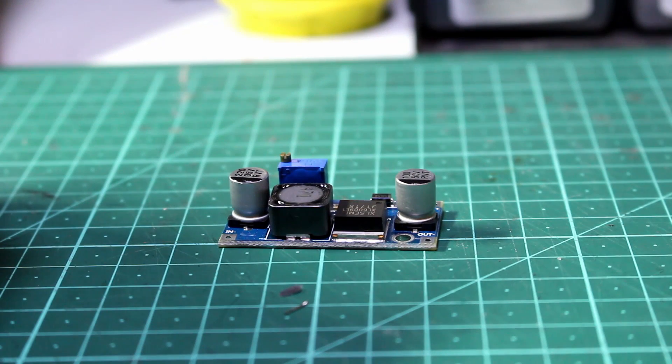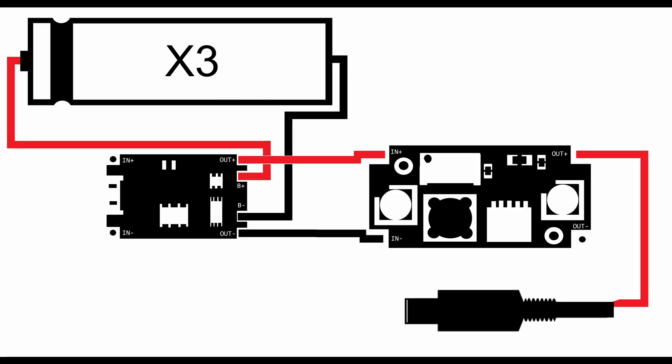Now getting back to our circuits, the last thing we need to do is connect the positive output from the boost converter to the positive input of the jack connector and then the negative to the negative.